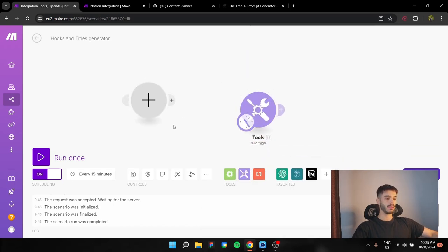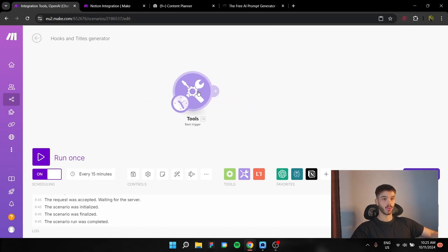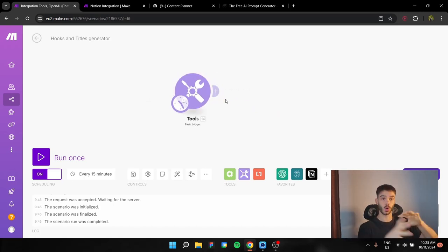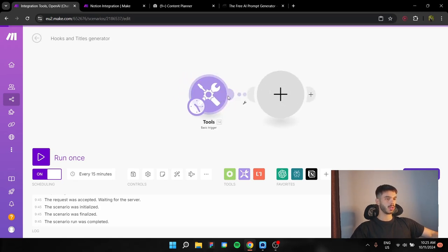Now, why do we need a basic trigger? It is going to act as a switch button for us, as an action button, in order to run the whole automation.